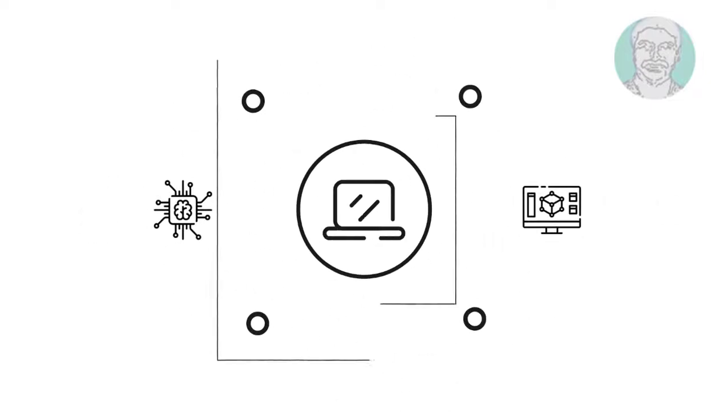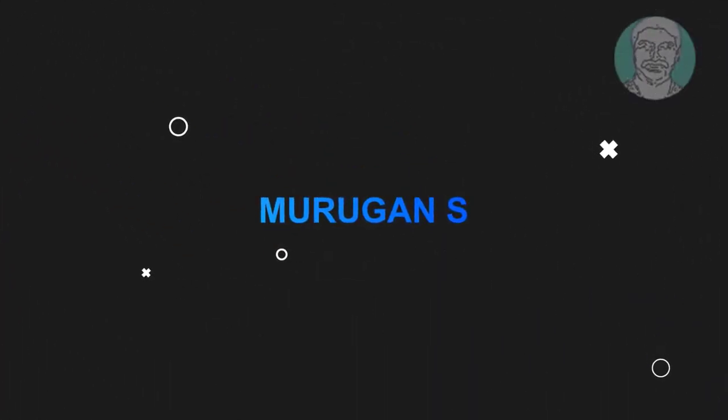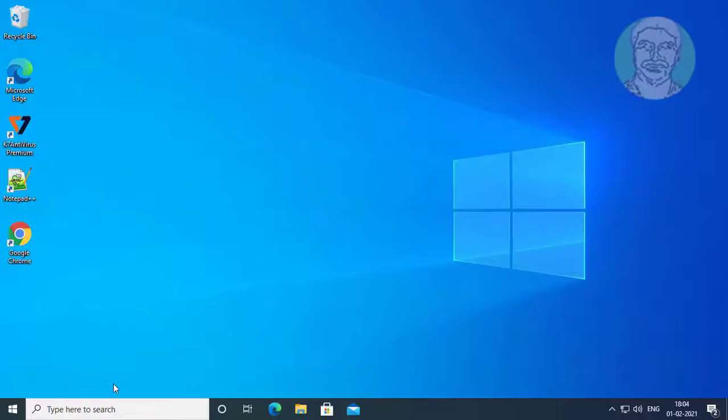Welcome viewer, I am Murigan S. This video tutorial describes how to fix Windows 10 update error.